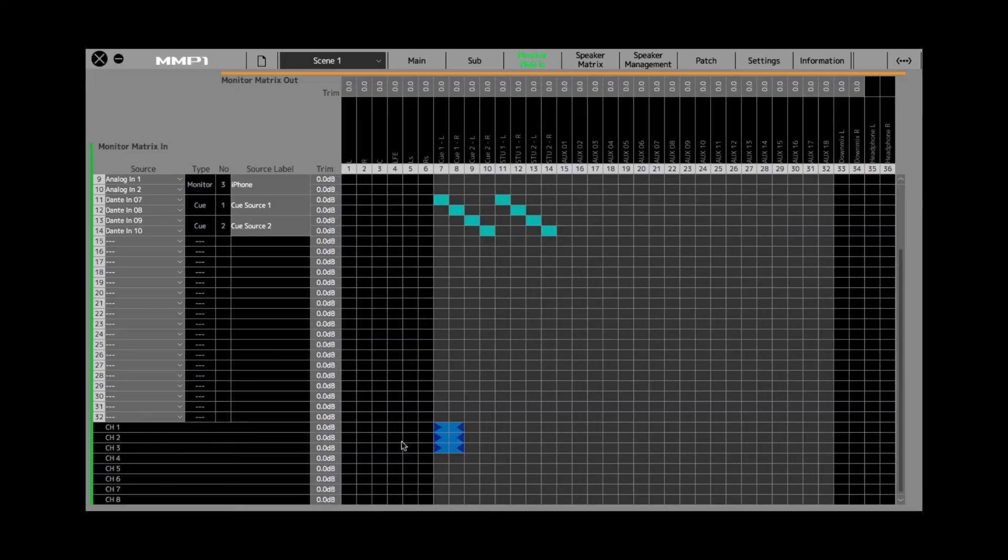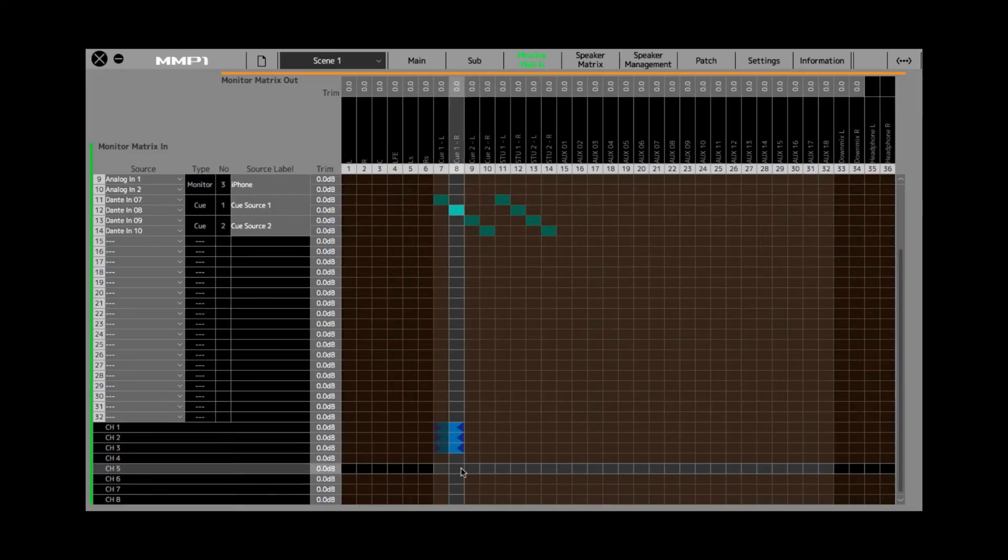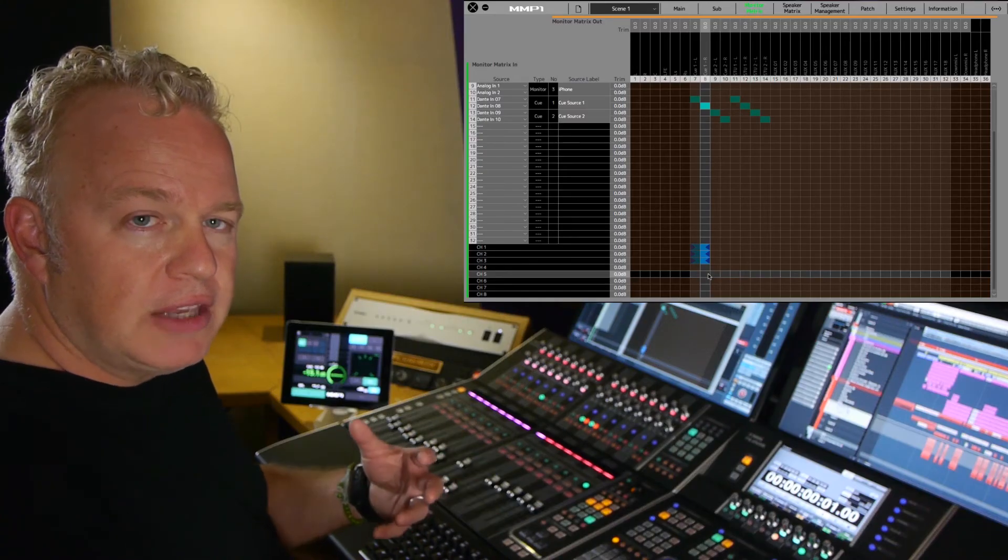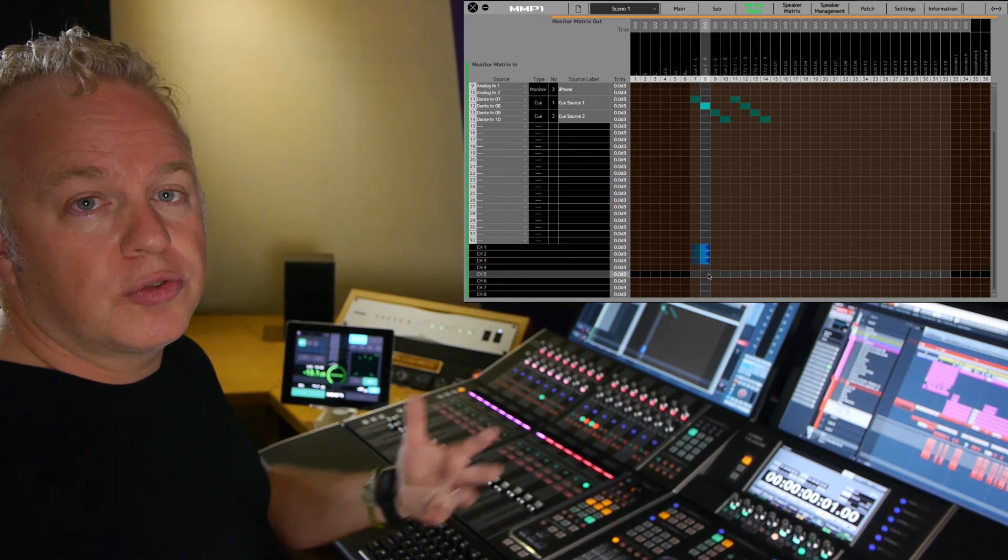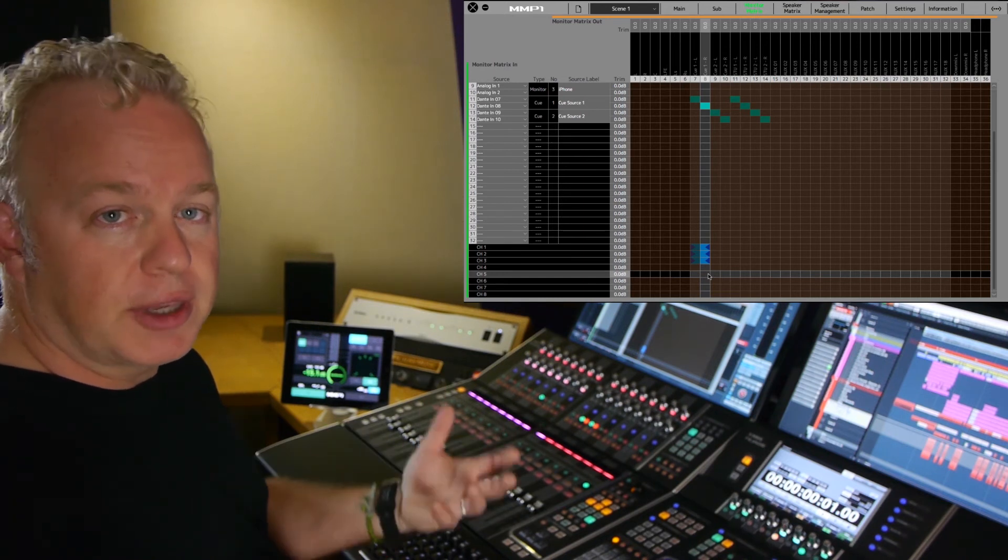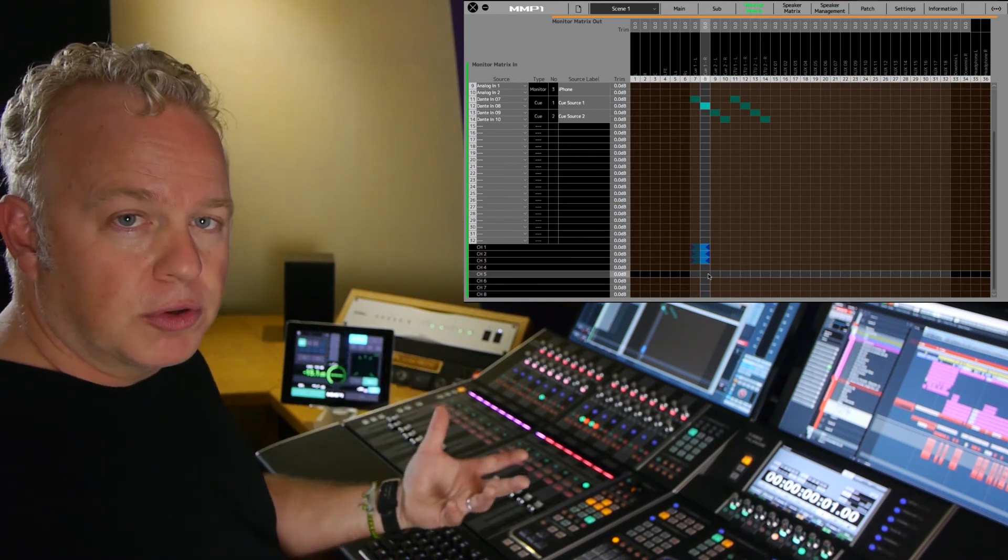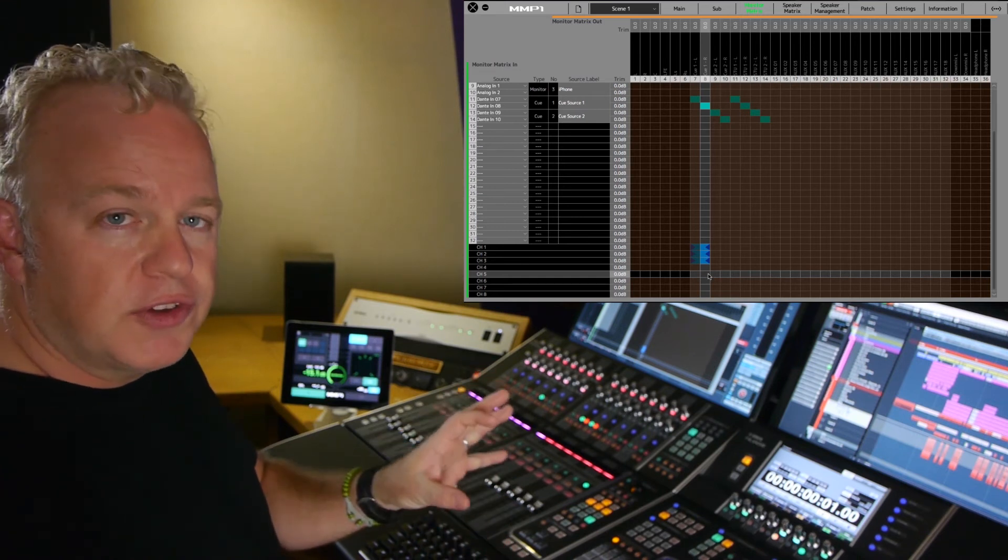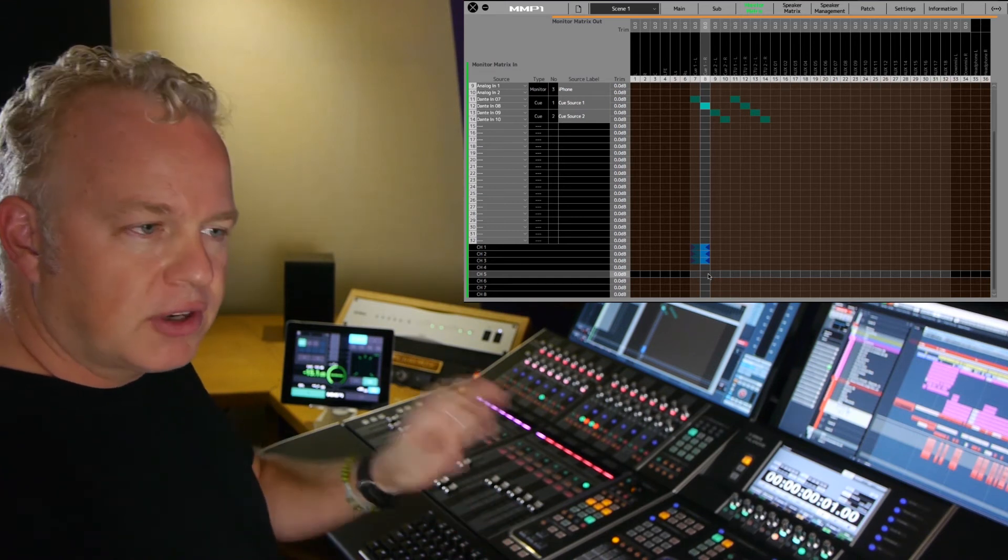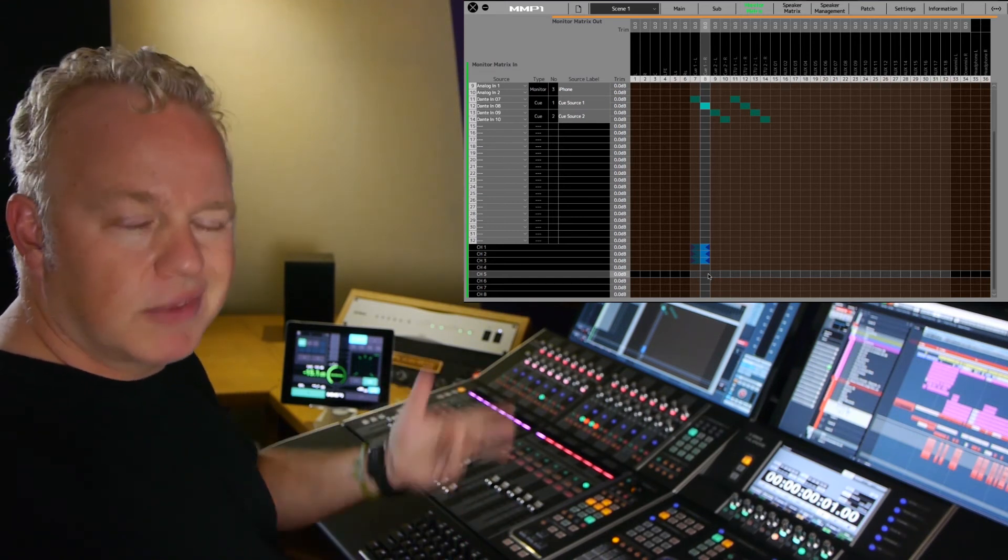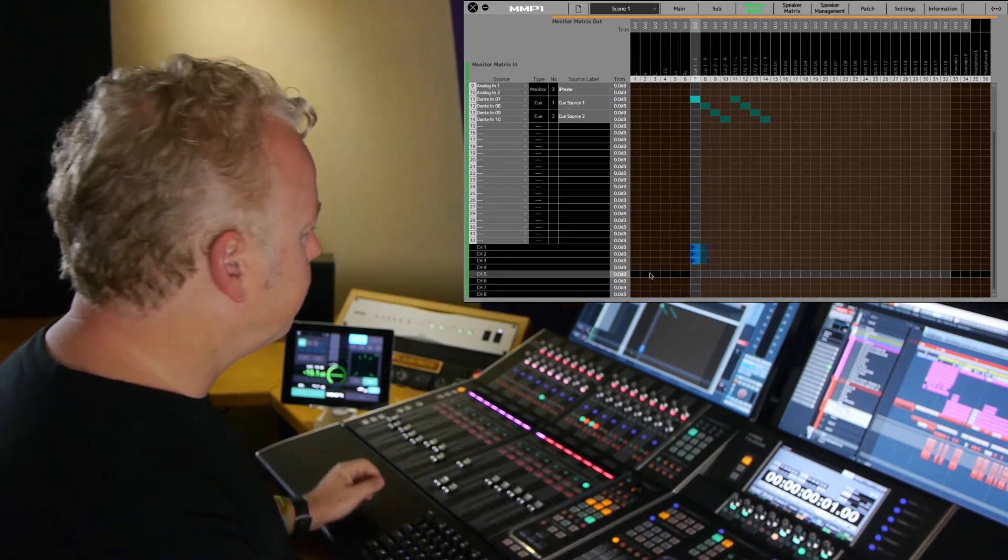Now once you've created a cue mix routing, it can be saved as a scene within the configuration. So it's very easy to switch between different types of cue mix setups. So again, the system is very flexible, and it takes some time to configure it. But once you have it configured, save it as a scene, then it's easy to switch back and forth. Let me show you.